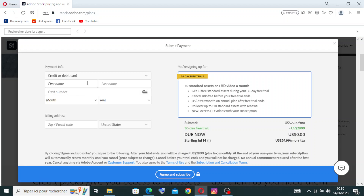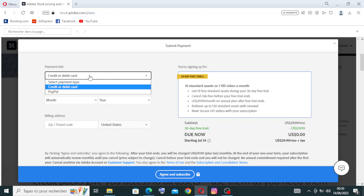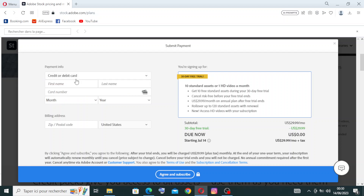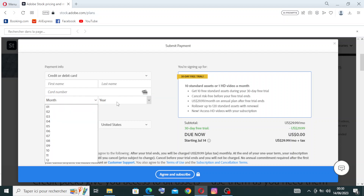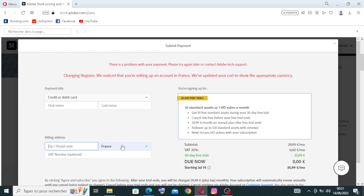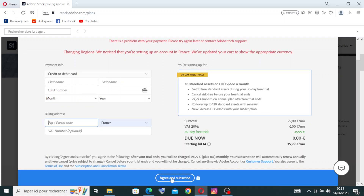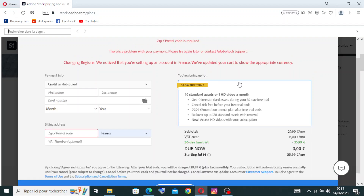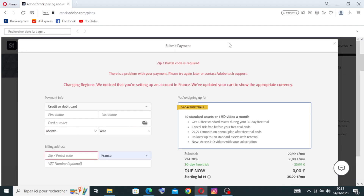I can't complete the payment myself since I don't use this website, but I'll show you the information you need to enter. You'll need your credit card number, select the payment type — credit card, debit card, or PayPal — then enter your first and last name as written on the card. The card number is sixteen digits found on the front. Enter the expiration date, month and year, then the billing address, zip or postal code, and country. After completing all the information, agree and subscribe. The account will be created successfully.